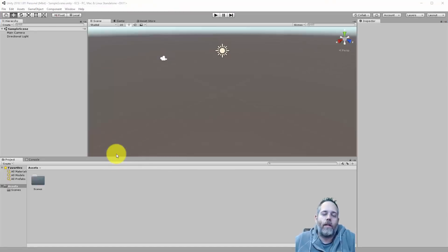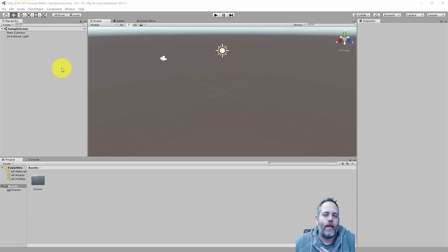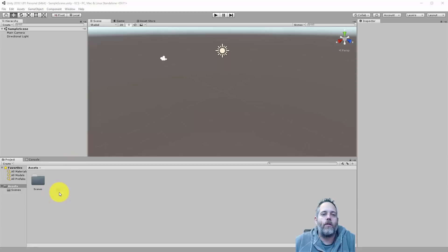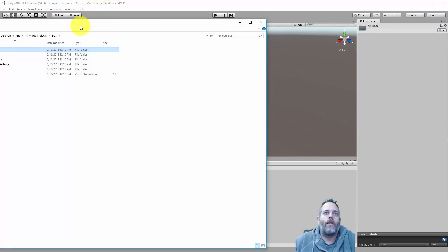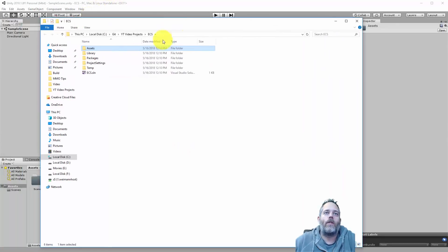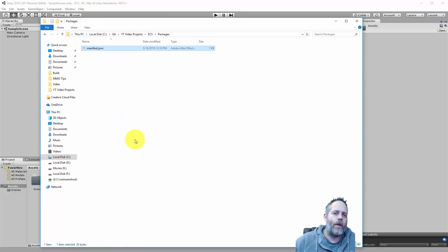To make sure that we cover all of the important steps, I've set up a blank brand new empty project. We're using 2018.1f1 — I think any version this or newer should work fine. The first thing that we need to do is go into the actual folder, so hit Show in Explorer, then we need to go to the packages folder and we're gonna need to edit the manifest.json file.